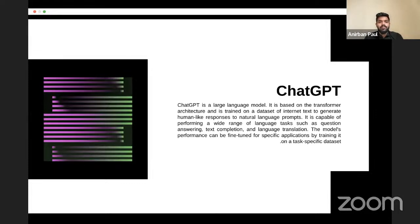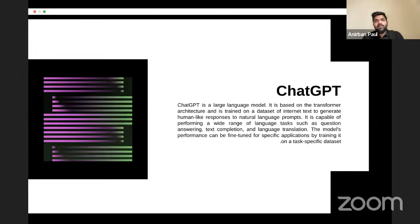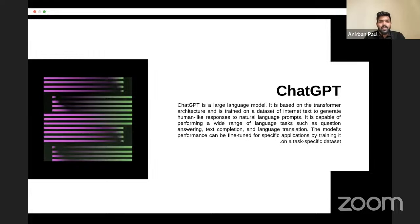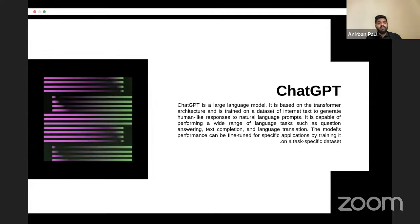ChatGPT's goal has always been to imitate humans and generate human-like information — that is why it became so famous. It can think like us, process huge amounts of information within seconds, and create scripts for content creators. It is capable of performing a wide range of language tasks: question answering (the most basic use), text completion, language translation, and more.